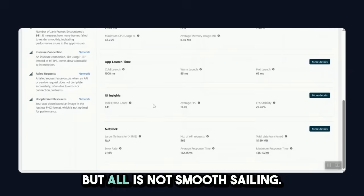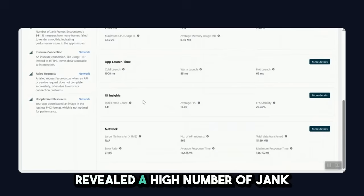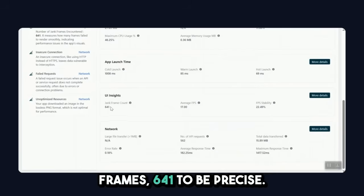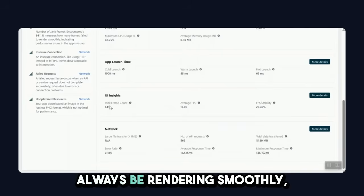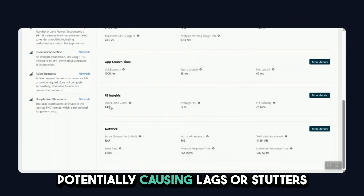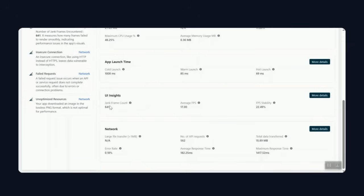But all is not smooth sailing. Our detailed UI insights revealed a high number of jam frames, 641 to be precise. This means that the visuals may not always be rendering smoothly, potentially causing lags or stutters during playback and navigation.